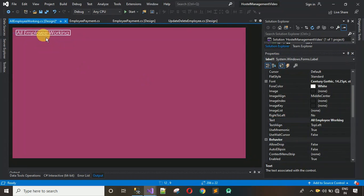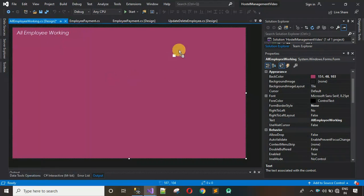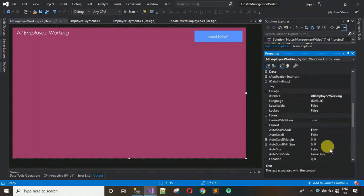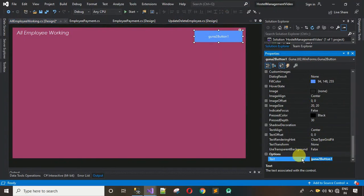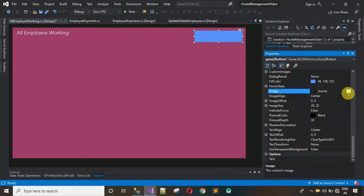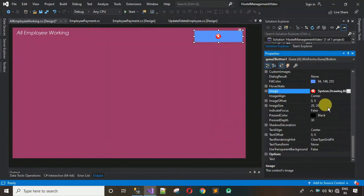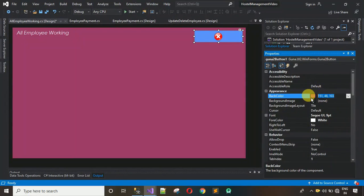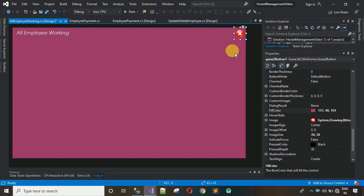Next, add a button. Drag and drop it onto the form. Remove the button text by going to Properties and clearing the Text field. Then set an image: click on Image, select Local Resource, click Import, select the image, and hit OK. Change the image size to 30 comma 30. Set the fill color to 151 comma 48 comma 103. Resize and position the button properly.